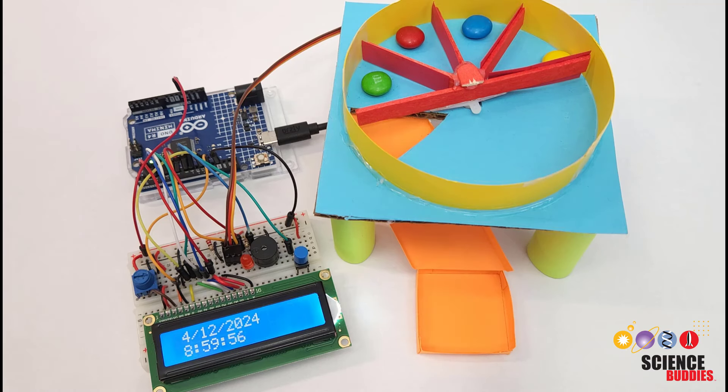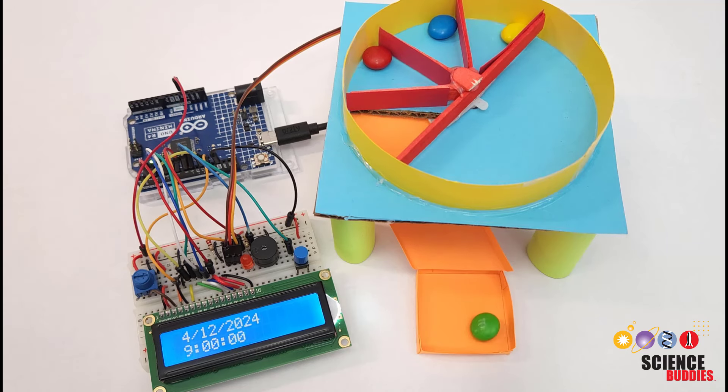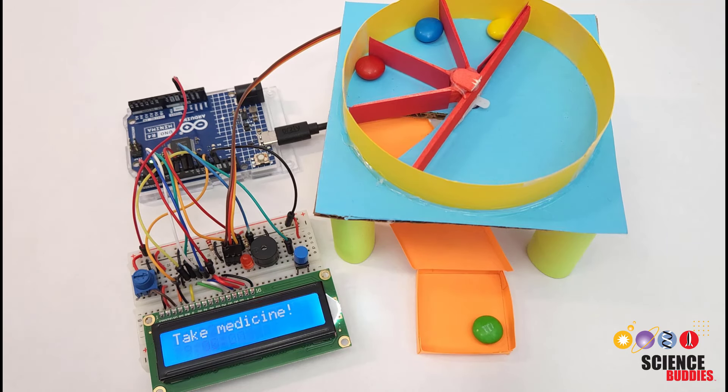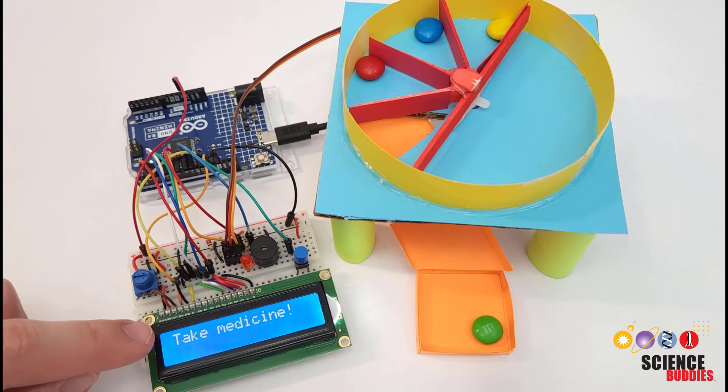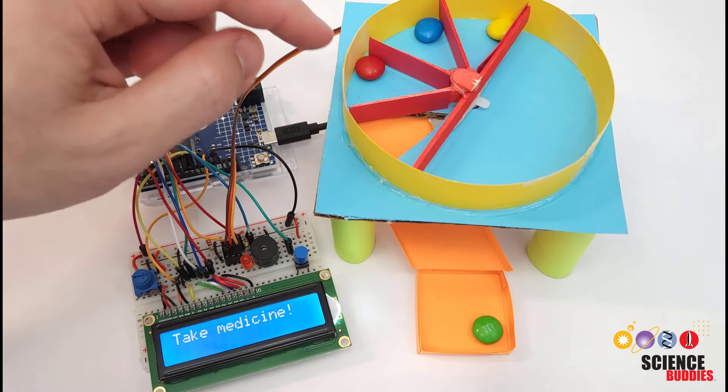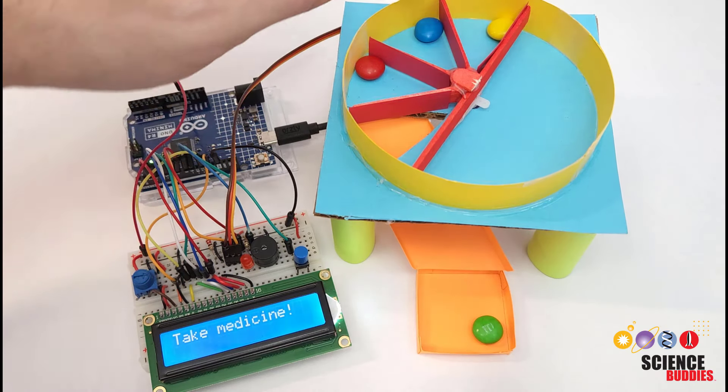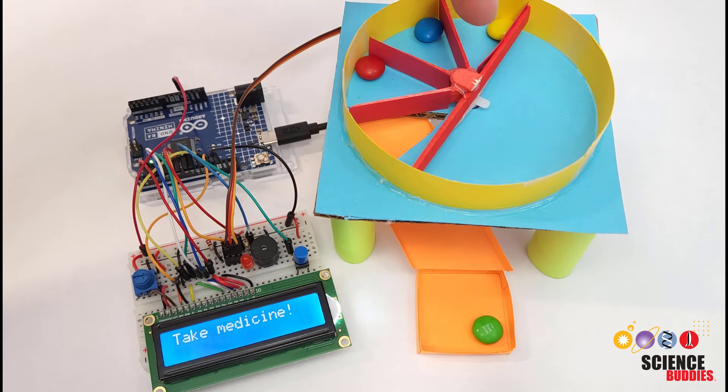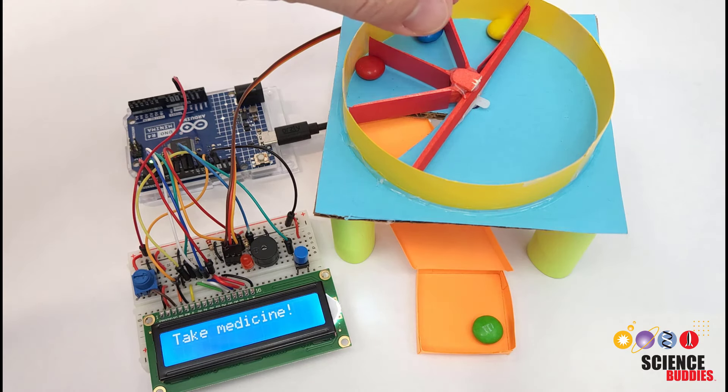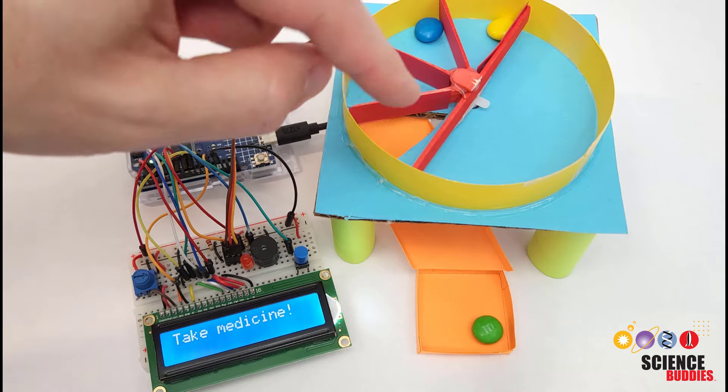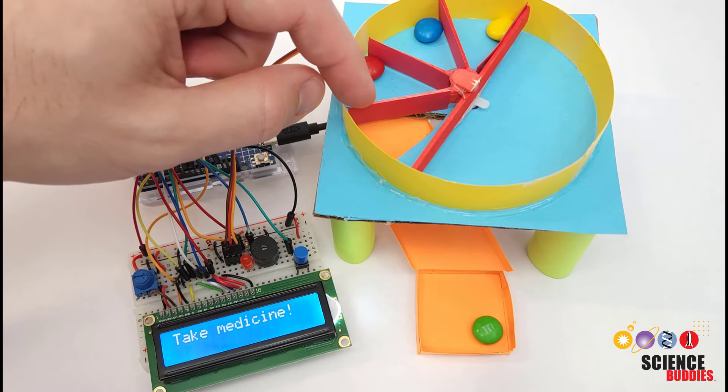In this video I will show you how to build an automatic medication dispenser using an Arduino. The Arduino uses a real-time clock to keep track of the time and dispense the medication at certain times by rotating a servo motor under the top platform here that advances these compartments over this hole one at a time.